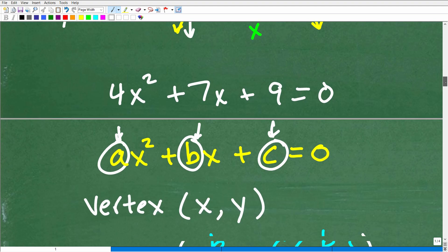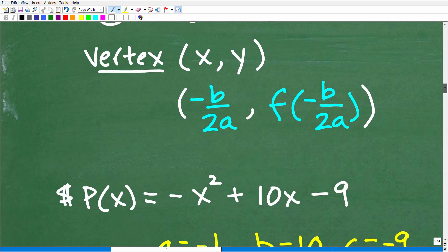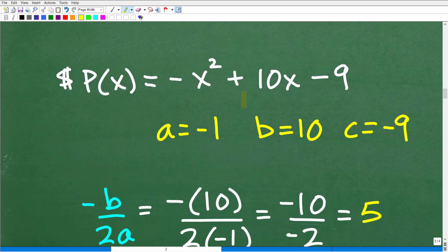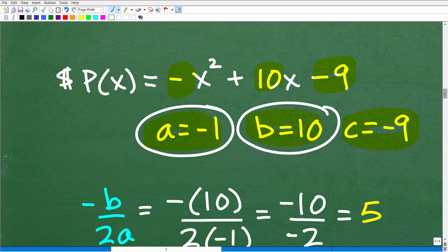To find the x, y ordered pair for the vertex when the quadratic is in standard form, the x-coordinate is given by negative b over 2a. The y-component is found by plugging that x value back into the function. Looking at our profit function, a is negative 1, b is 10, and c is negative 9. All we need is a and b, so let's find negative b over 2a.